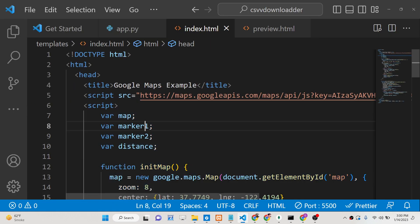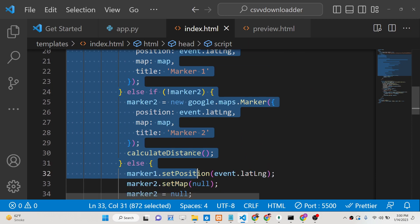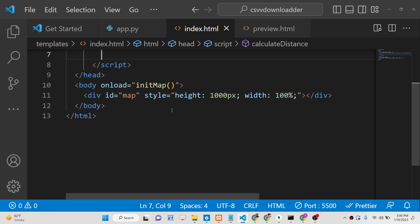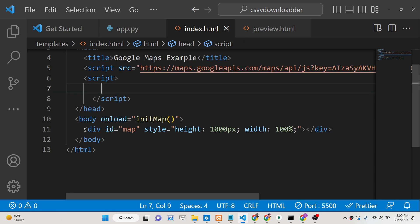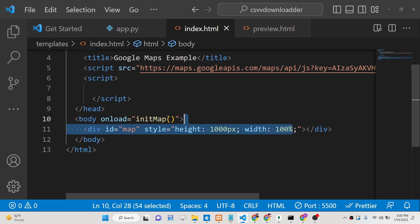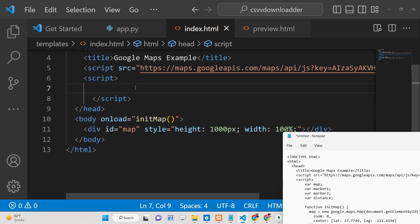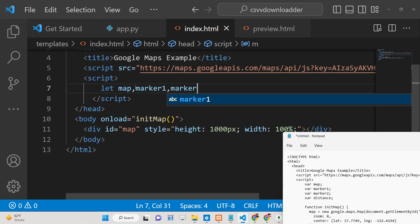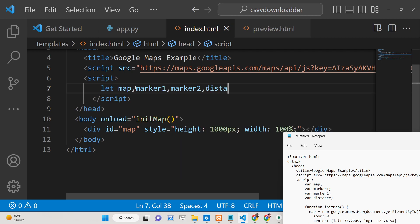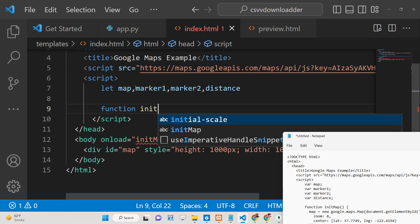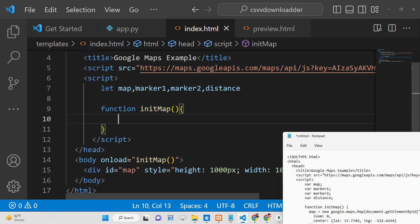Now to build this application from scratch it's very simple. As I already told you, we are using the Google Distance Matrix API. First you need to initialize a simple map inside a div section, give it a style with a height of 1000 pixels and width of 100 percent. On load we will initialize a function called initMap. Inside the JavaScript we will declare some variables: one for the map, marker1, marker2, and distance.